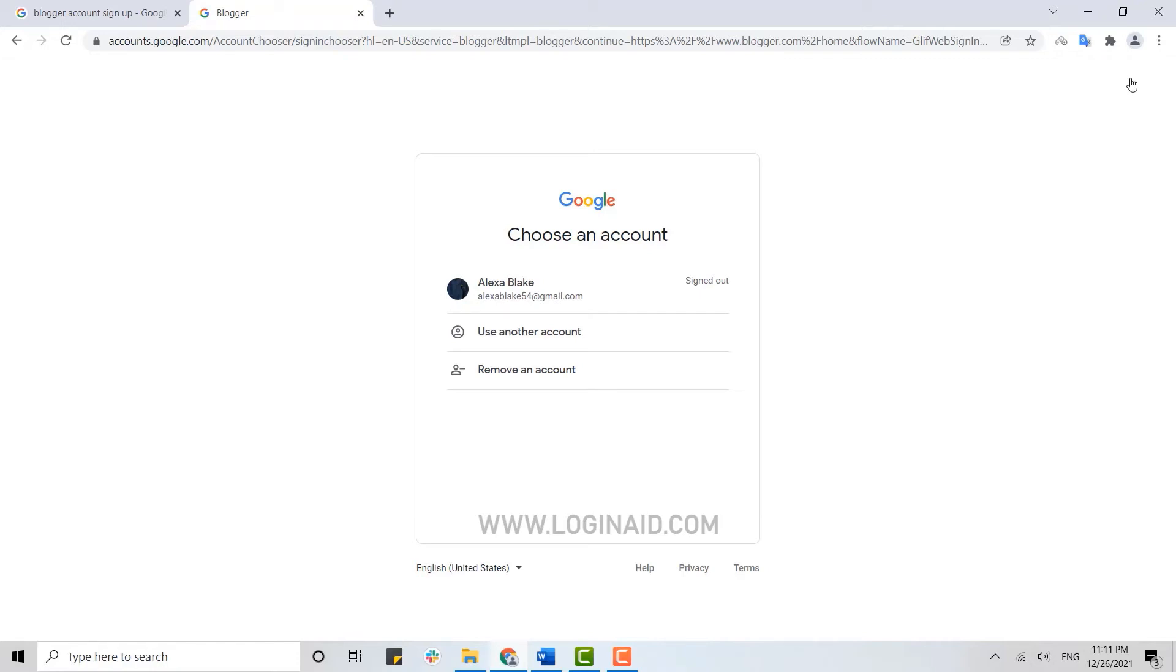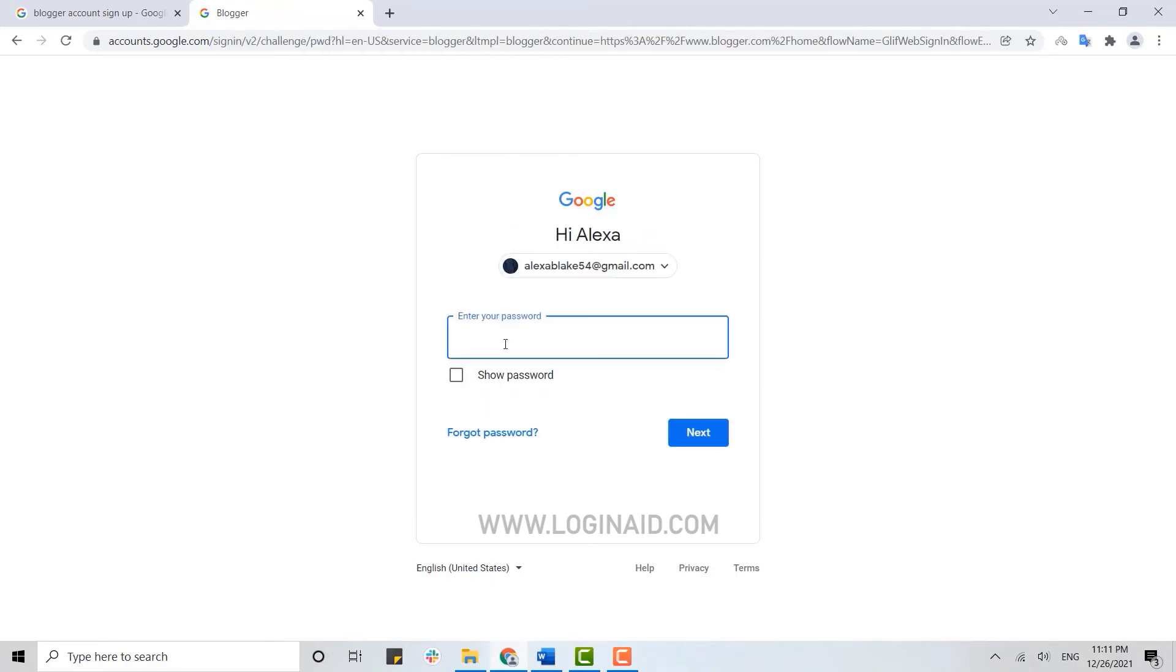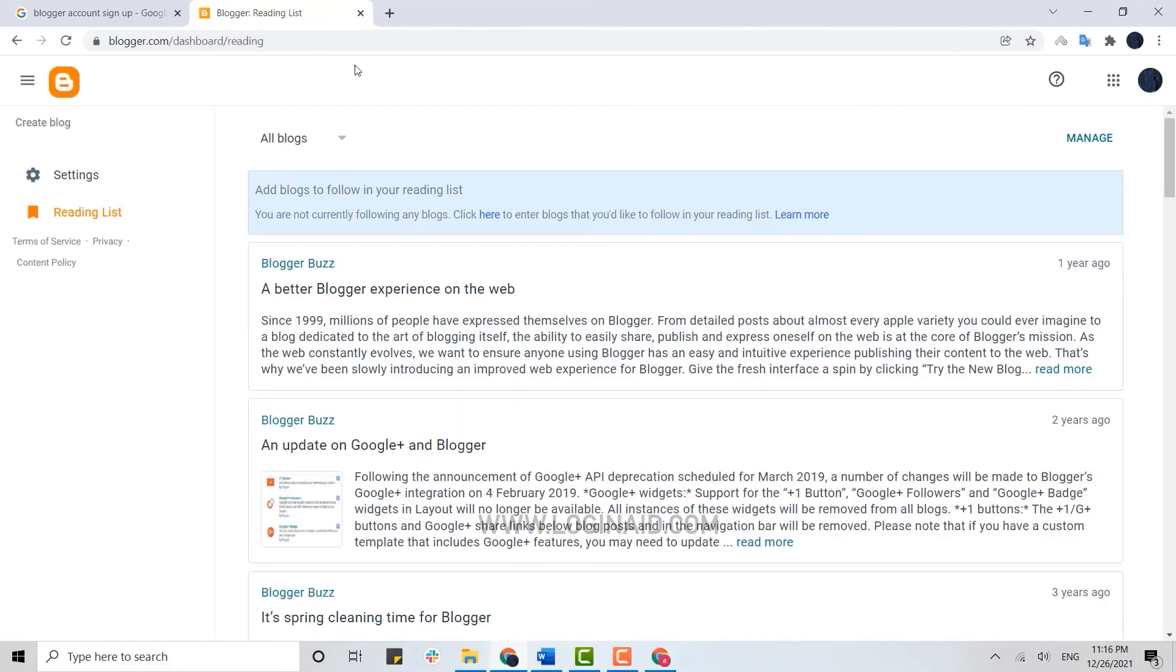account as well. Now here currently my Google account is signed out, so I'm going to click on sign in. I will provide my password and then click on next. And just with that, you have been logged in into